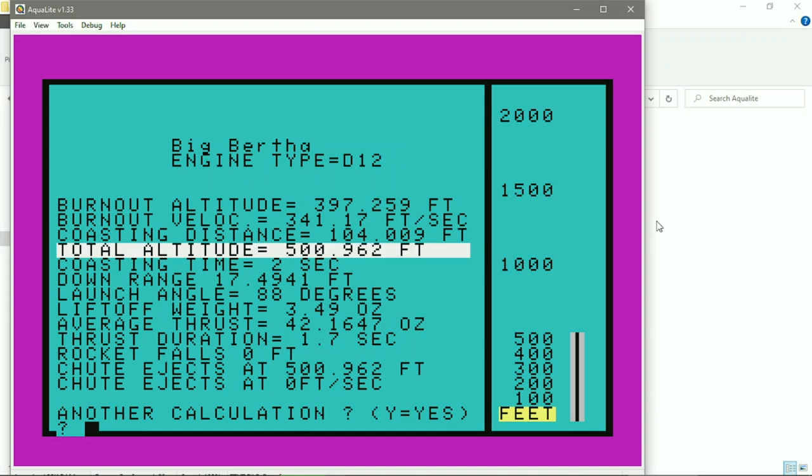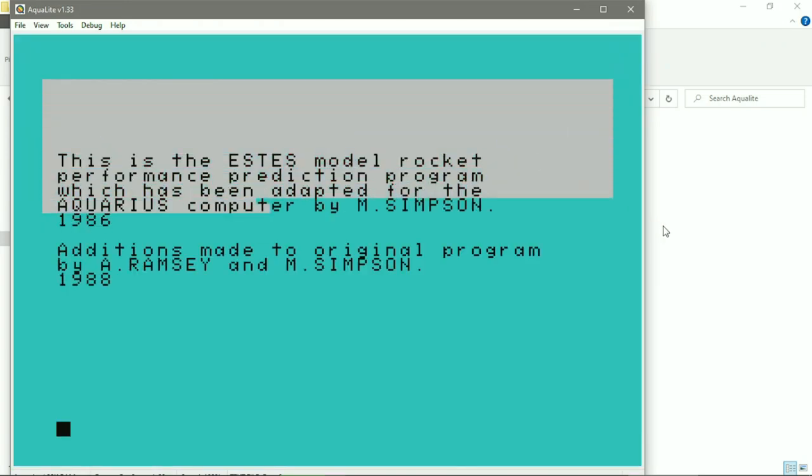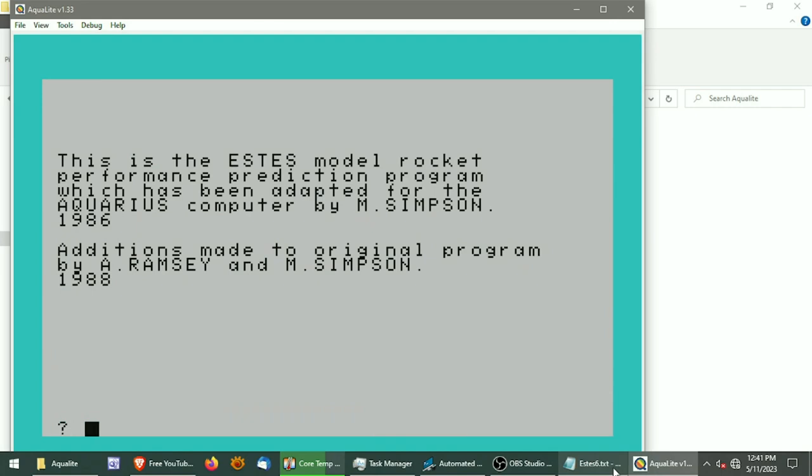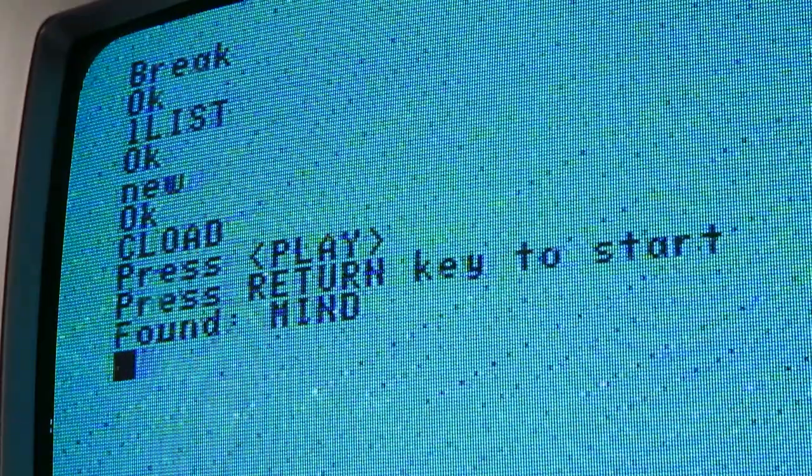Now that we've got a text file, I'll post it to the Aquarius users group on Facebook. Now let's try the same thing with that mastermind program.